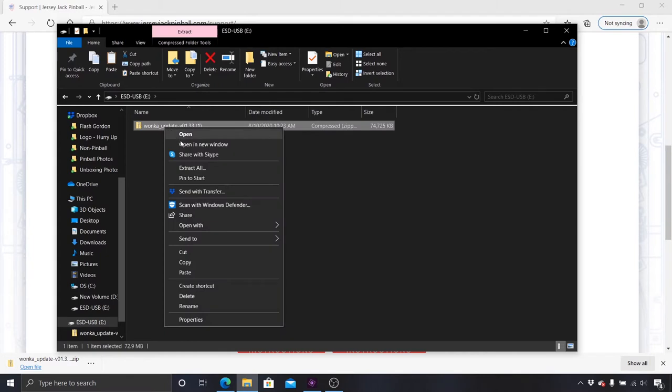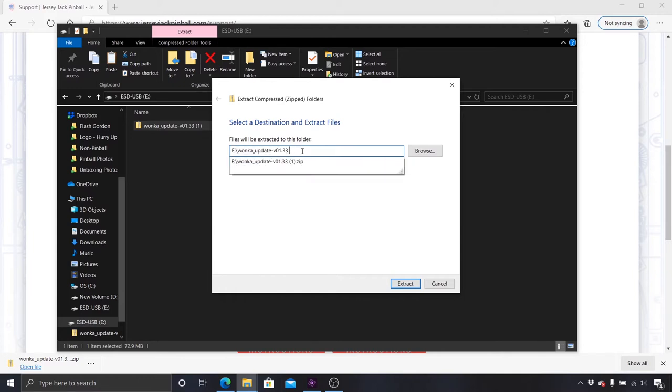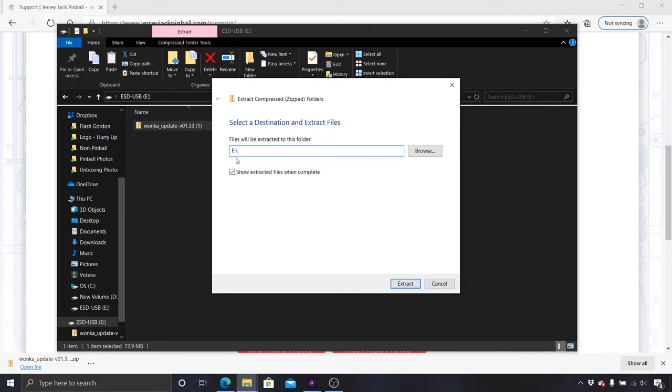Once the file is pasted, right-click the zip folder and select Extract All. Before extracting the file, you must adjust the file extraction destination. The extraction destination should only include the drive letter, a colon, and a backslash. With the correct destination folder indicated, click Extract.